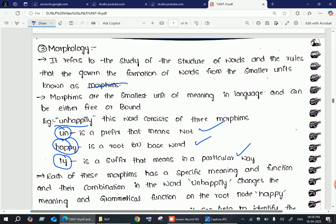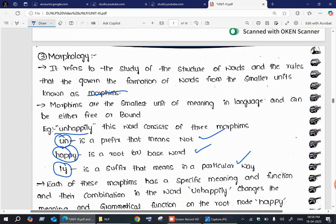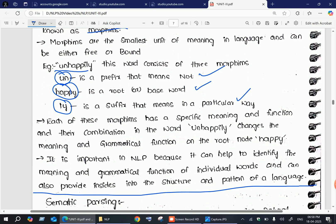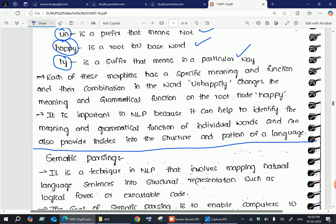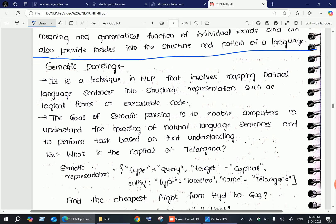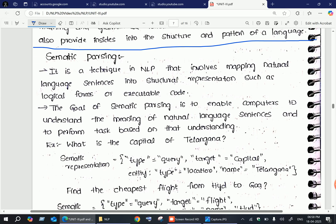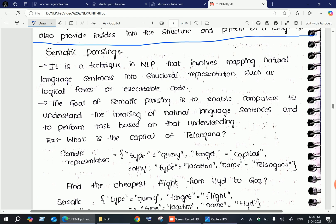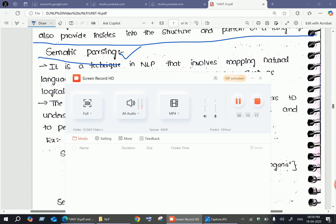These are all the multilingual issues. In the next video I am going to discuss semantic parsing — what it is and why it is important in natural language processing. Thank you everyone, I hope you understood. Please subscribe to my channel and hit the like button if you liked the video.